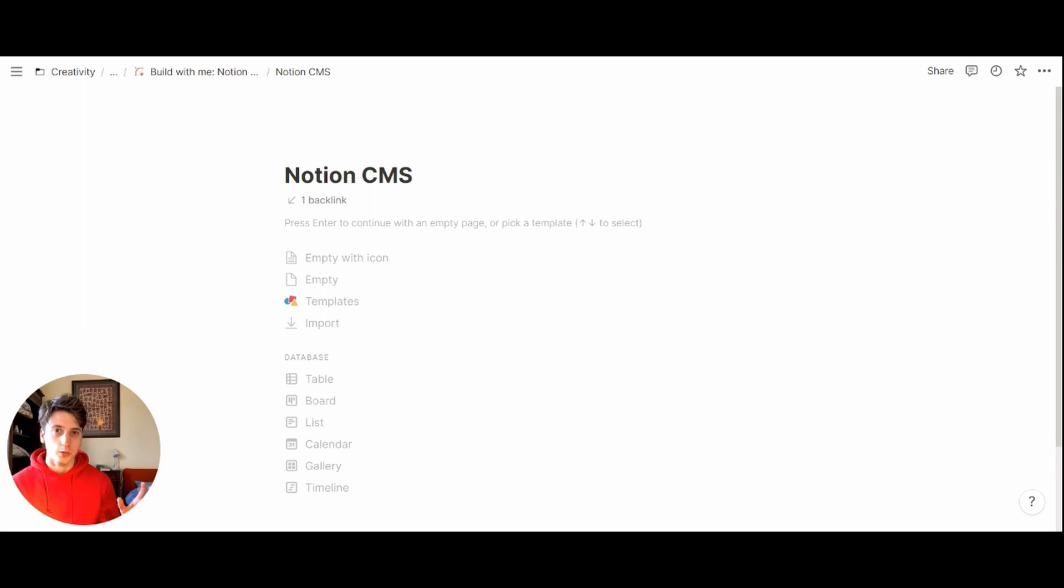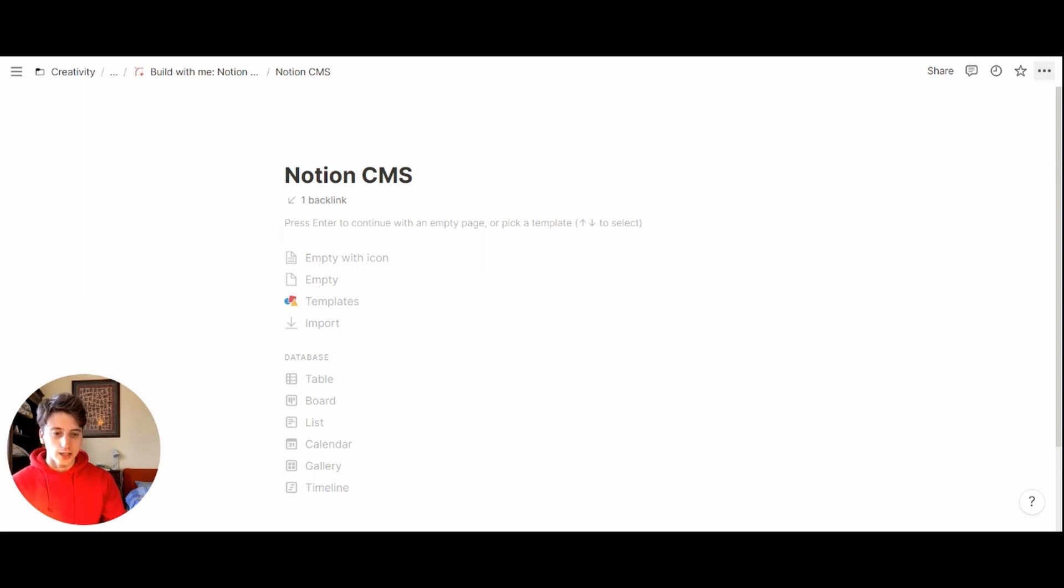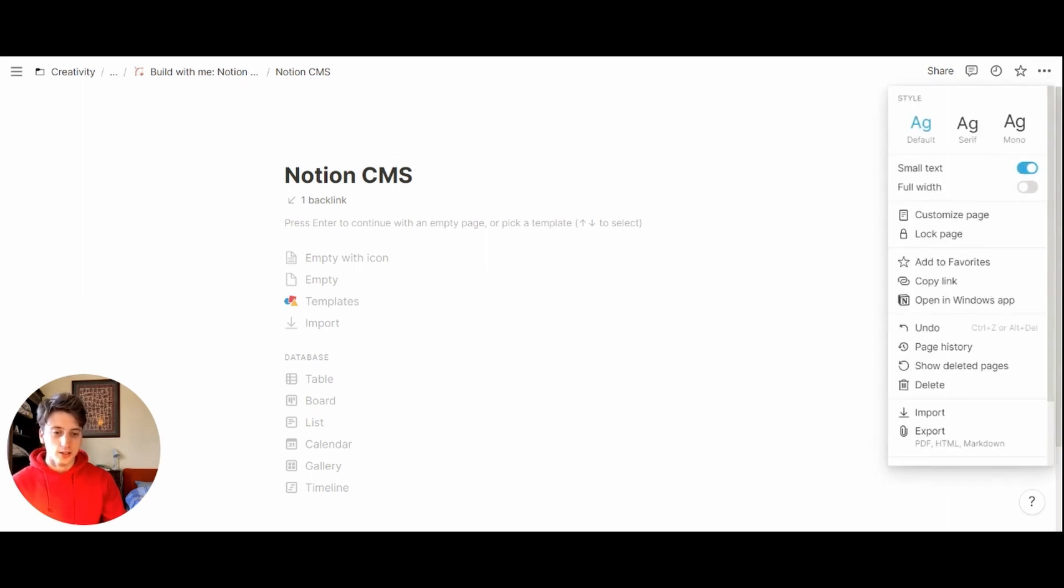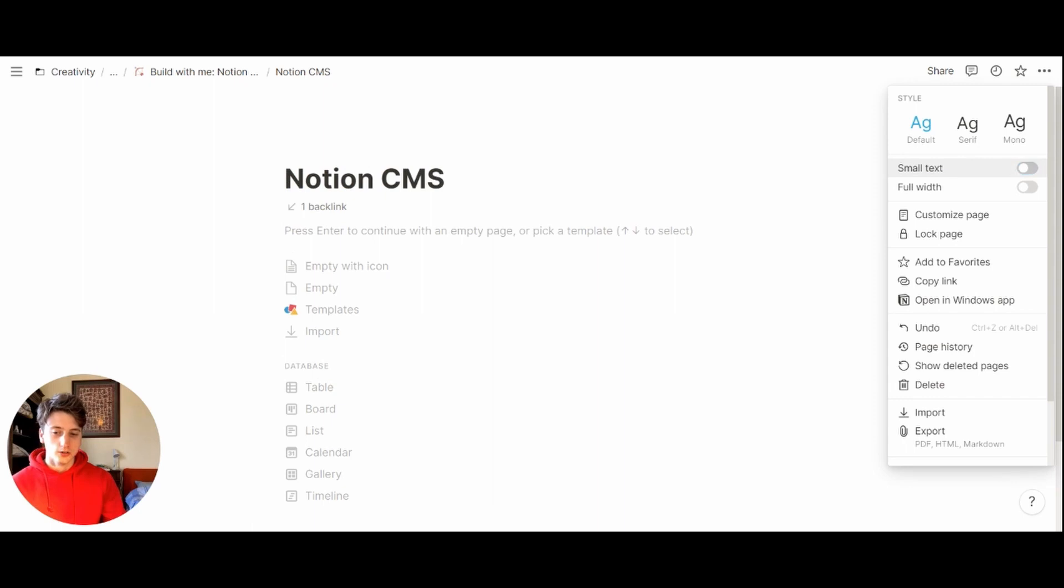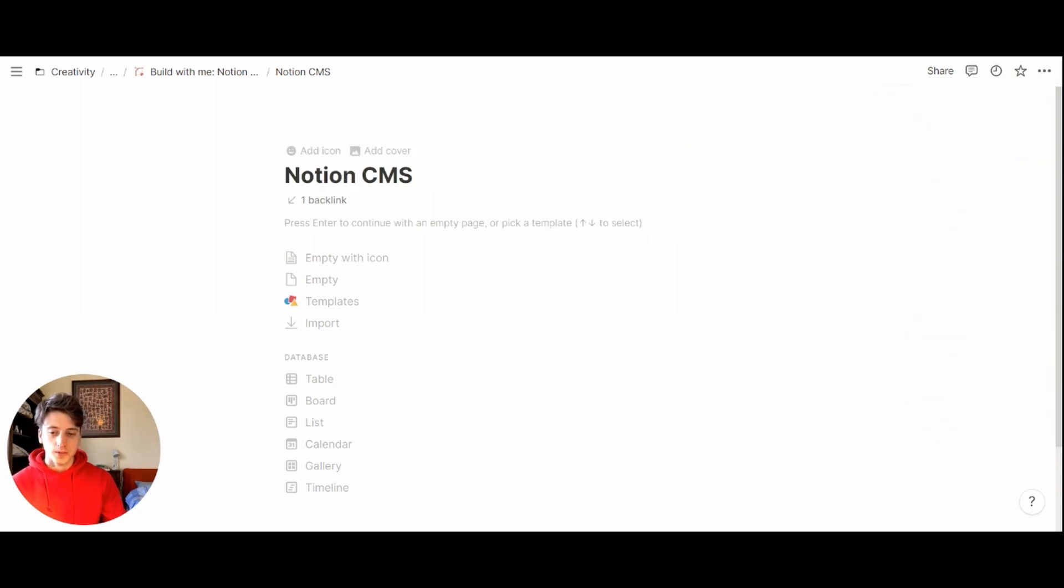We will do so by building a Notion database. Let's get started from scratch. Here you can see on the screen, I have an empty page that I just created called Notion CMS. I set the text to small just to have more visibility.